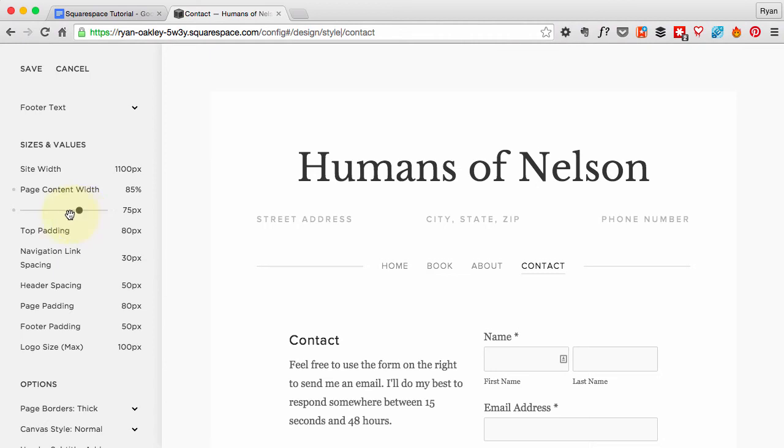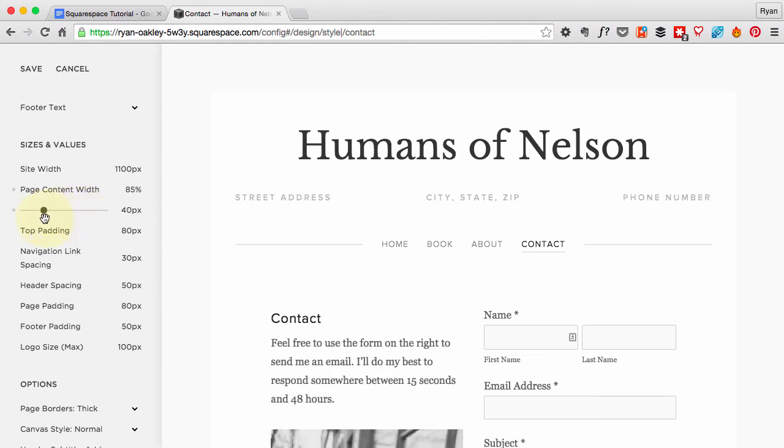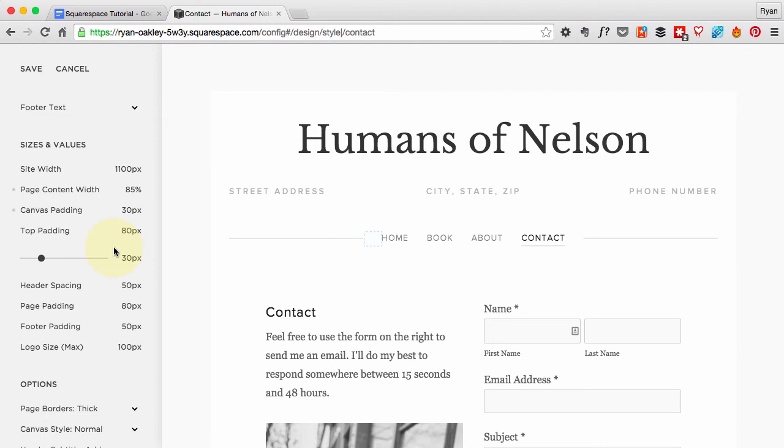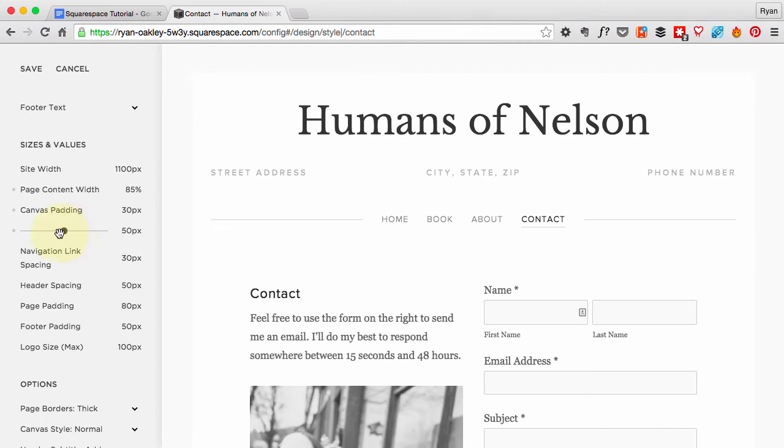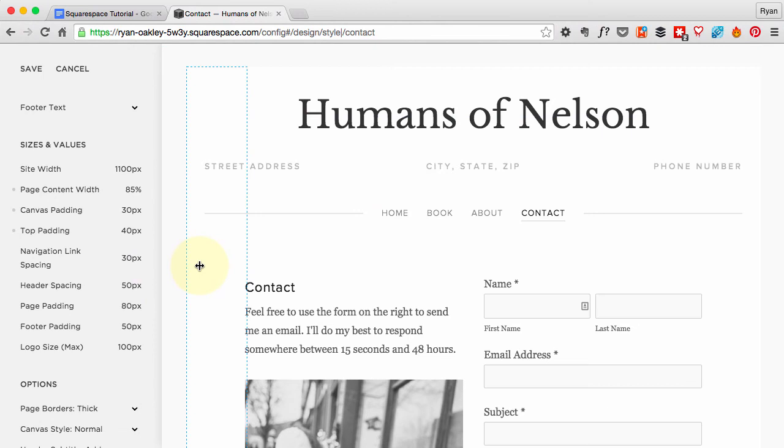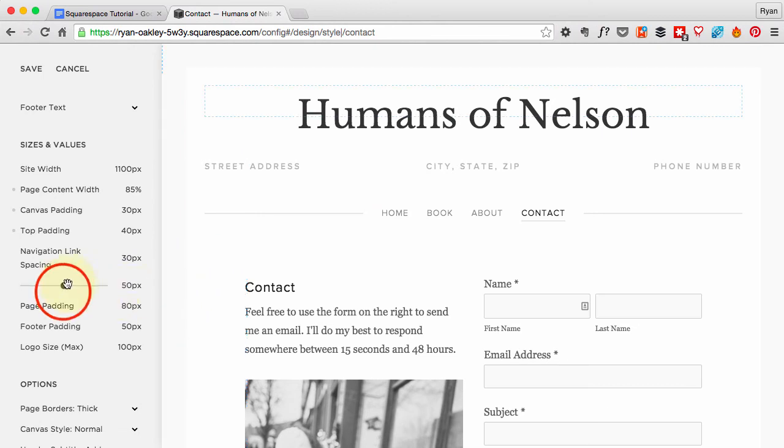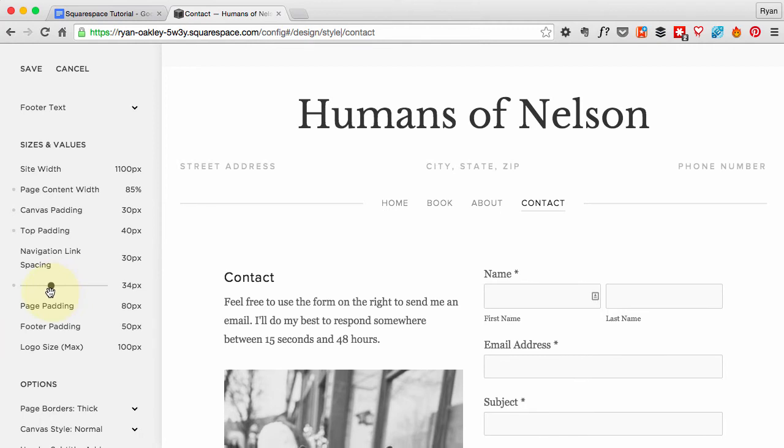There we go. The top padding I'm going to bring down to 40 pixels. Navigation spacing is fine. The header spacing I want to bring down to 15 pixels.